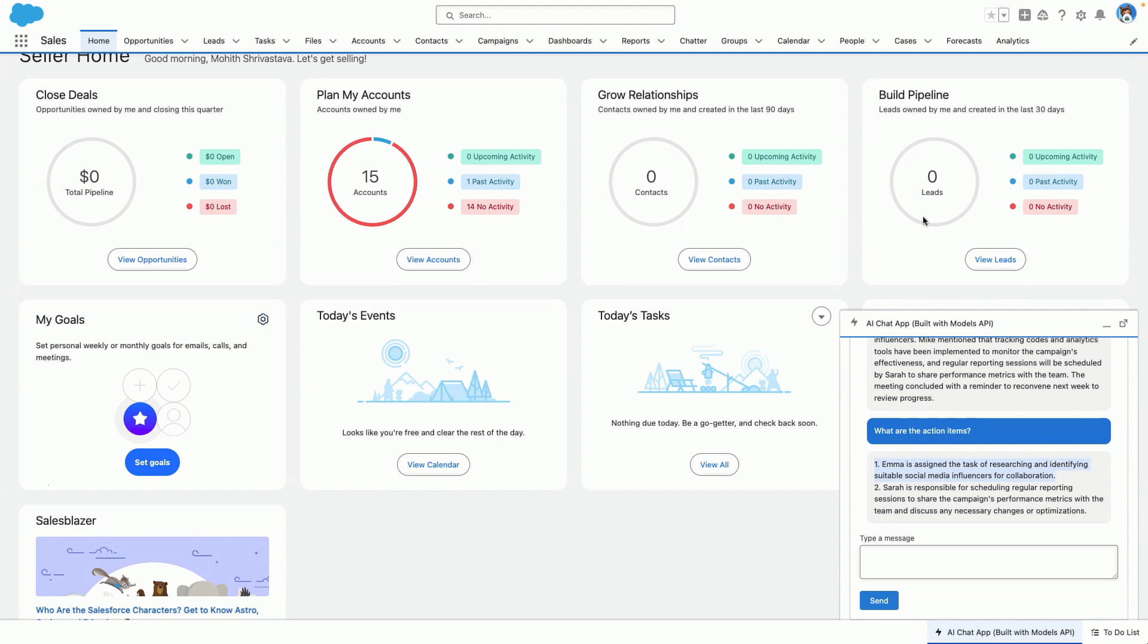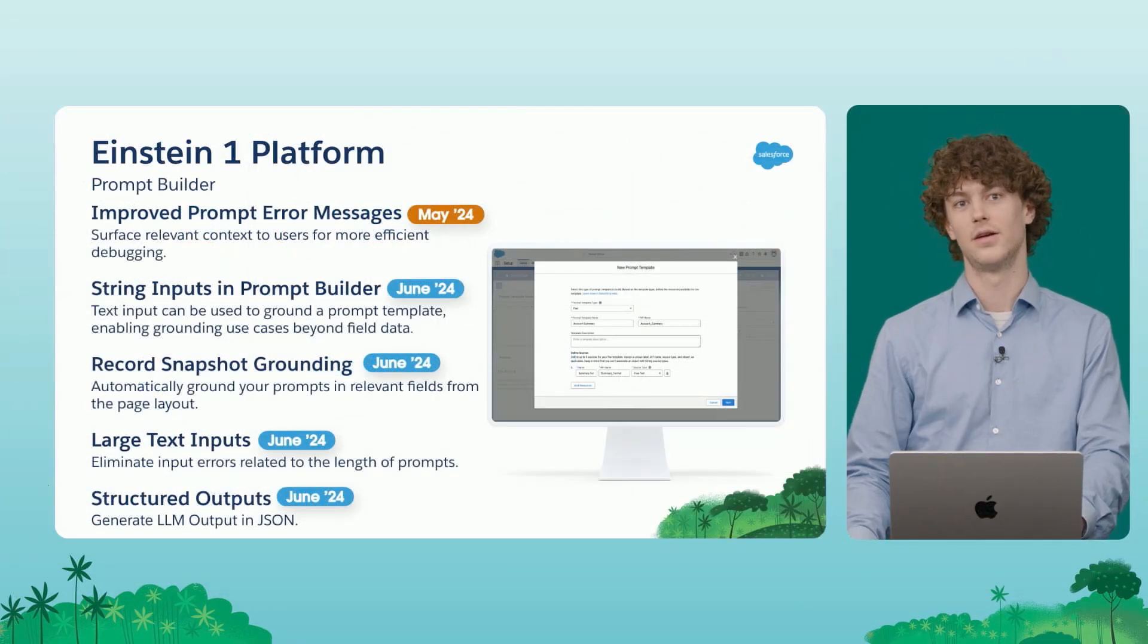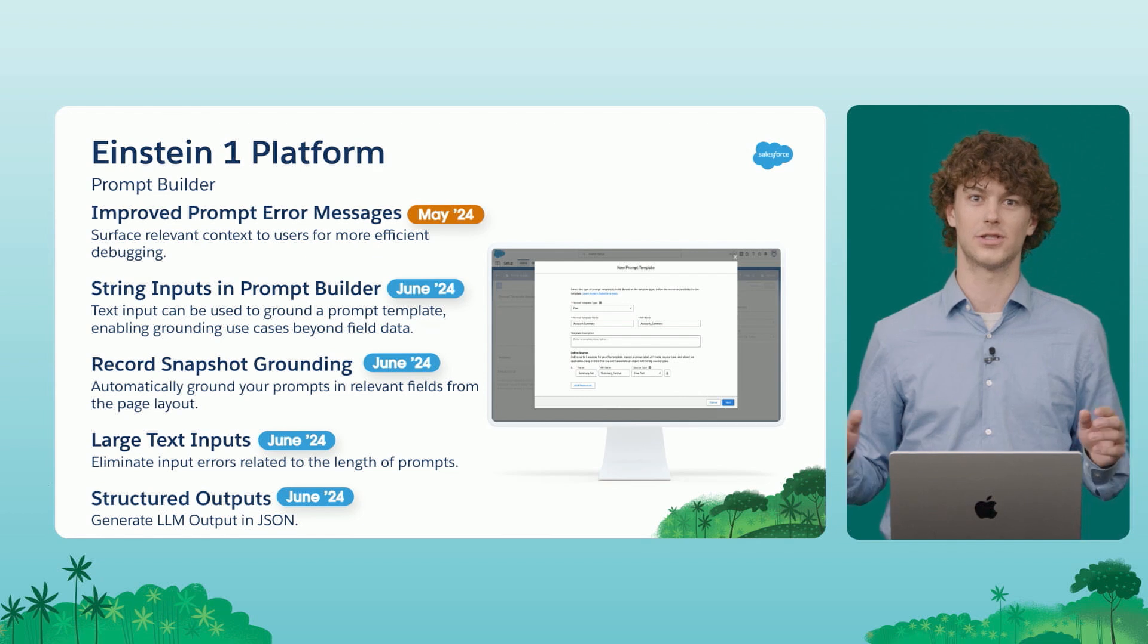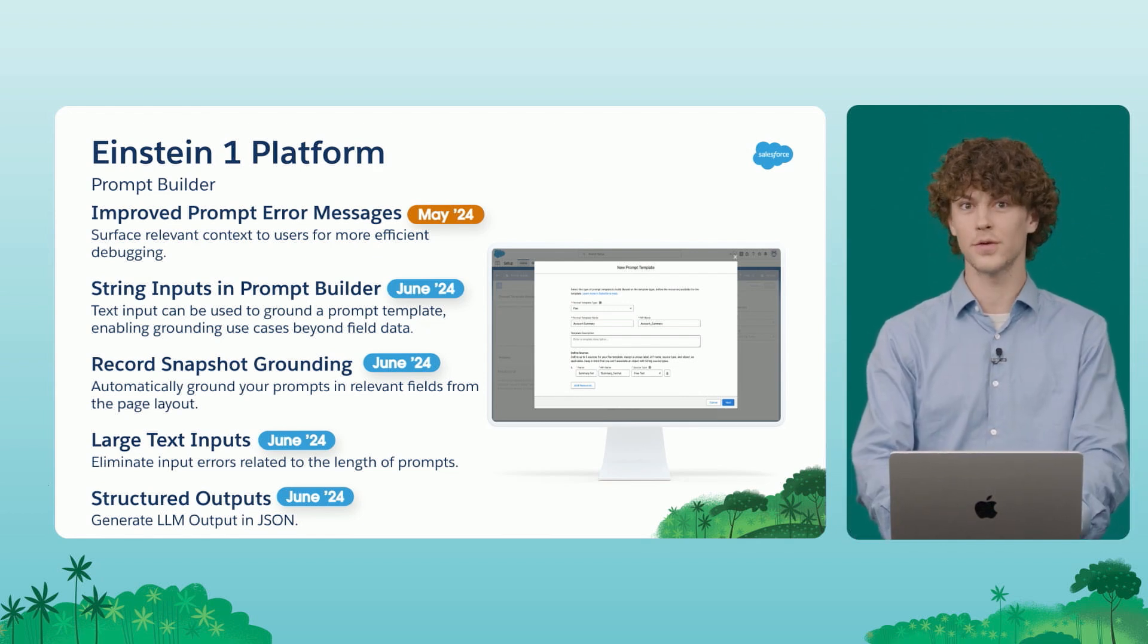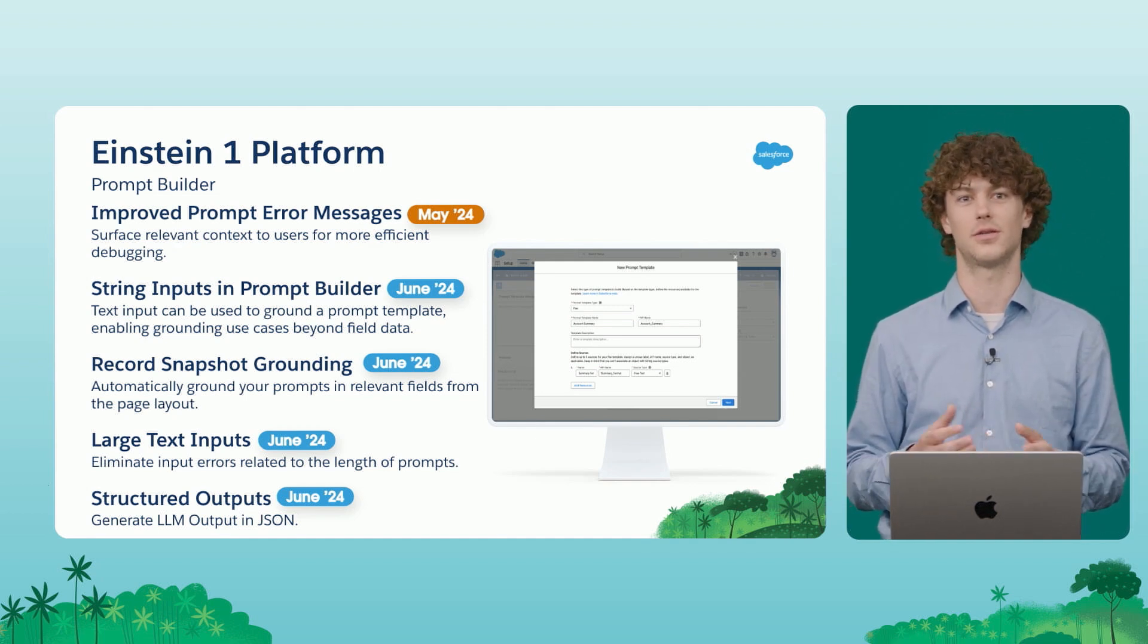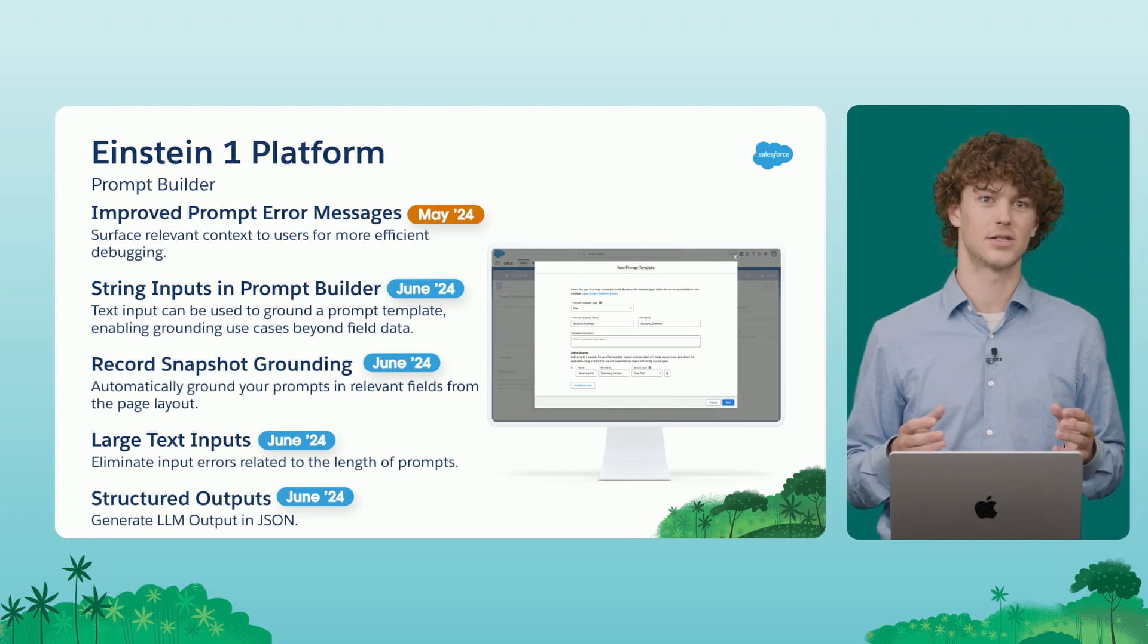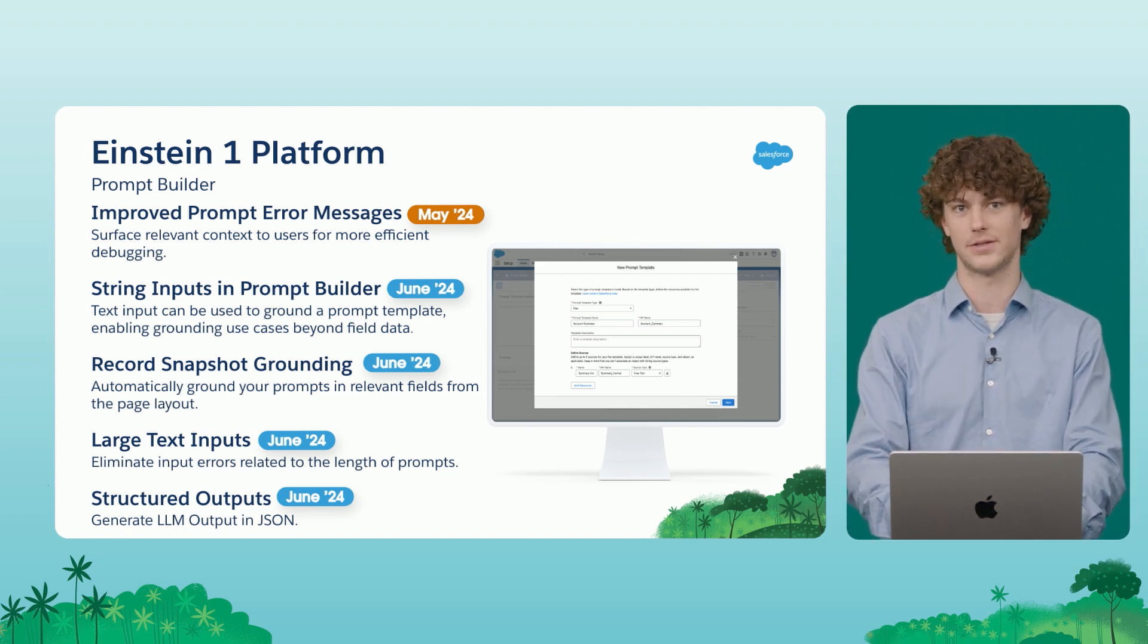Now let's go back to the slides and see what's new in Prompt Builder. In Prompt Builder, we have a host of new features to introduce to you all following our GA in February. The first that I want to call out is that we've heard your complaints that the error messages that we're surfacing in Prompt Builder aren't the most helpful. So we've improved these error messages, surfacing relevant context to you about why an LLM response may have failed.